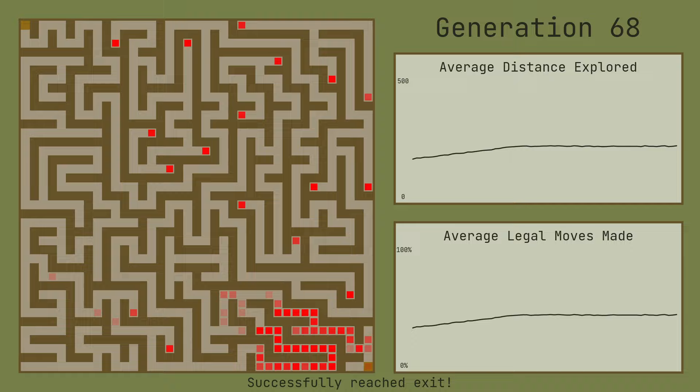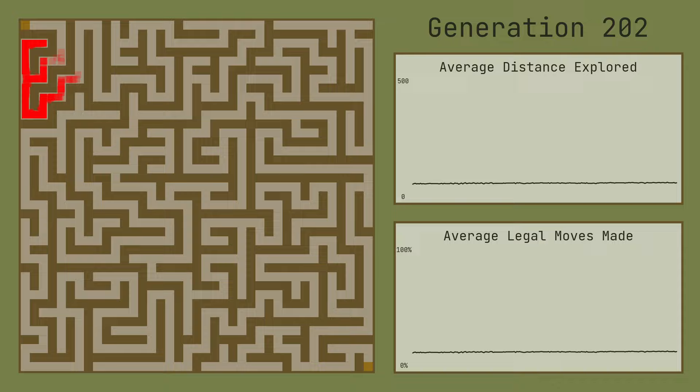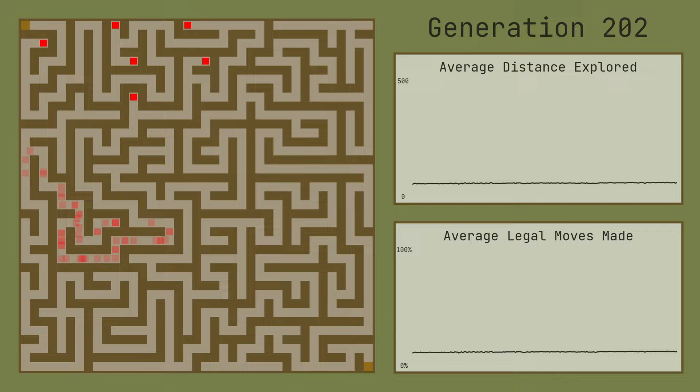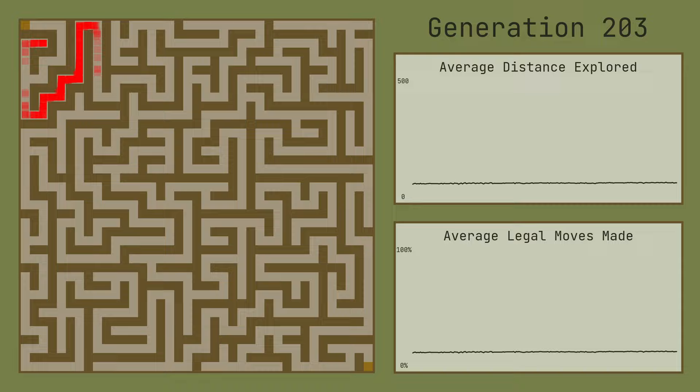This is not always the case, though. There are some mazes where the population still gets stuck in a local maximum, and progress towards the exit, if any, takes hundreds of generations. And that's actually a problem with their approach.